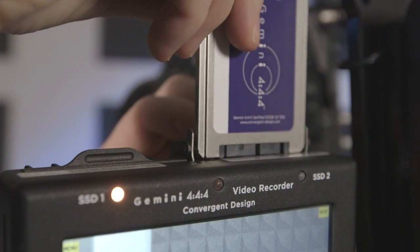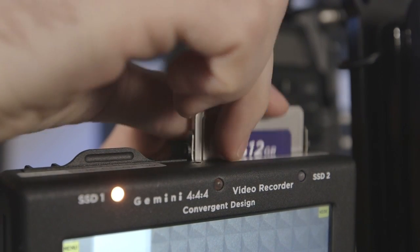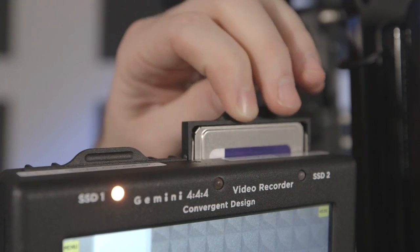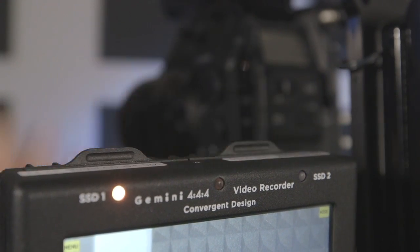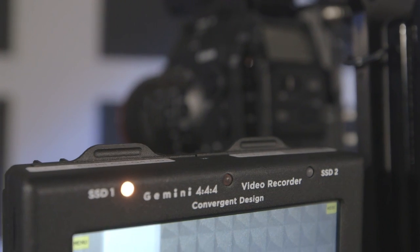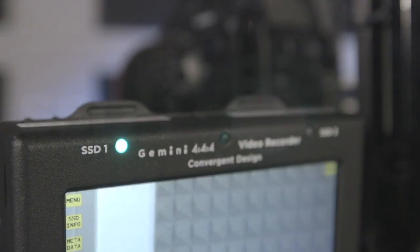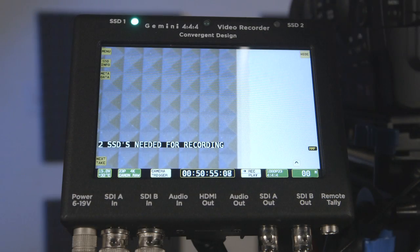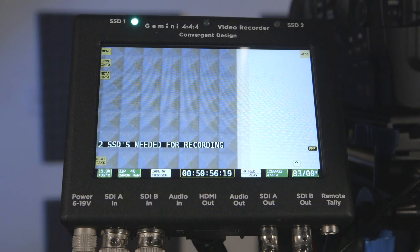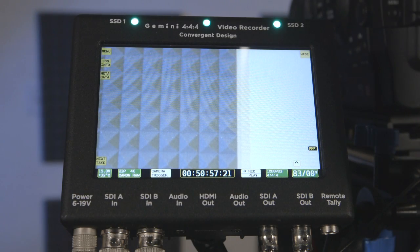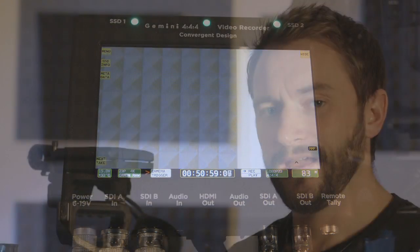When the card is inserted into the recorder, it will show an orange LED while it attempts to recognize the card. Once it recognizes the card, it will show a green LED. If the card cannot be recognized or recorded to, a yellow light will show. A central green LED will activate when the Gemini 444 is ready to record.